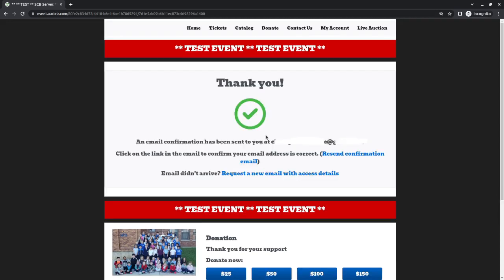With that, it went and sent me an email to the email address. I need to go ahead and check that email and click the button in the link, and we'll go ahead and confirm your address.